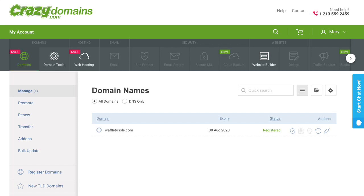Hi, Mary here with Big Cartel Support, and I'm going to show you how to set up your Crazy Domains custom domain to point to your Big Cartel shop. You can also find these steps written out on our help site, help.bigcartel.com.